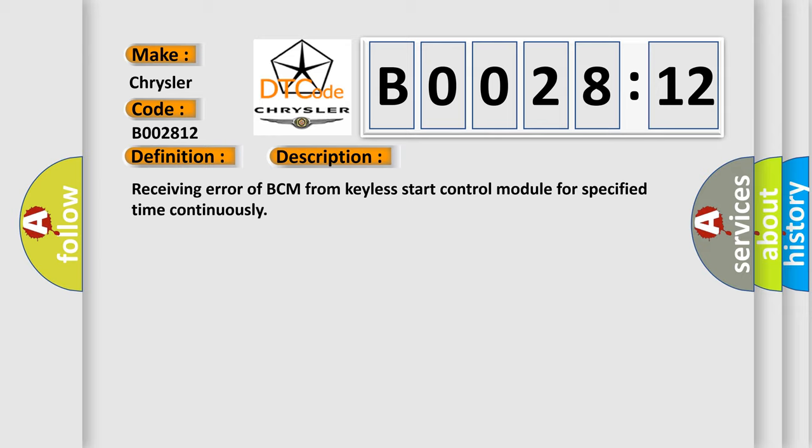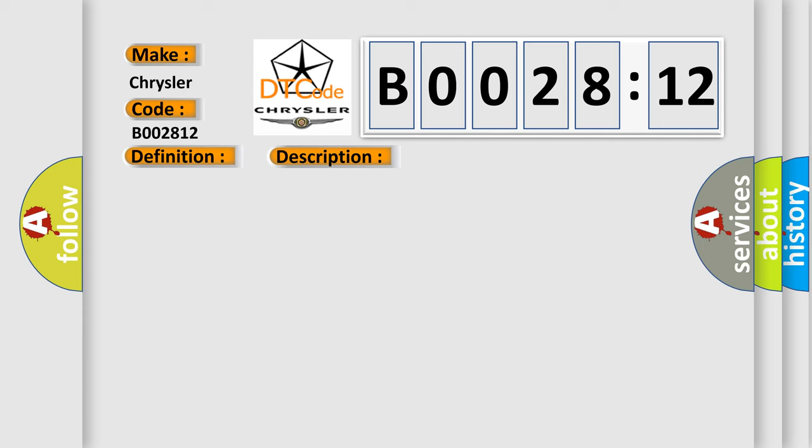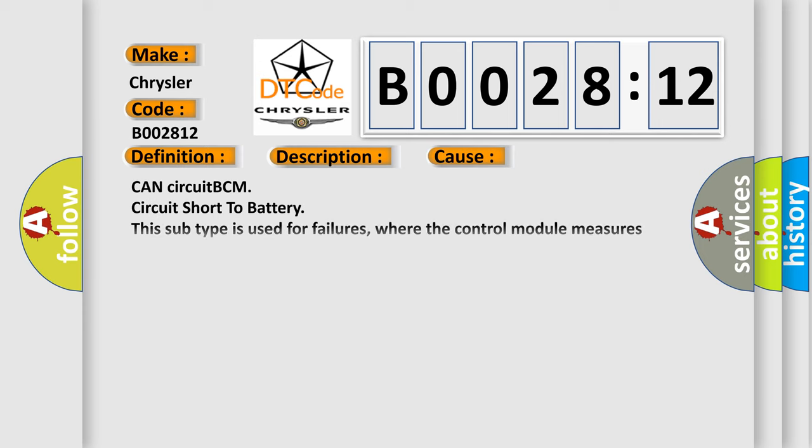This diagnostic error occurs most often in these cases: CAN circuit BCM circuit short to battery. This subtype is used for failures where the control module measures vehicle system battery positive potential for greater than a specified time period or when some other value is expected.